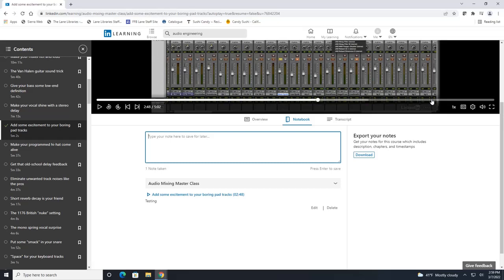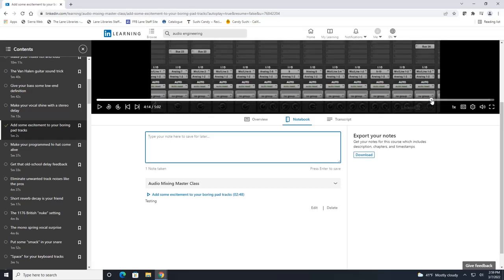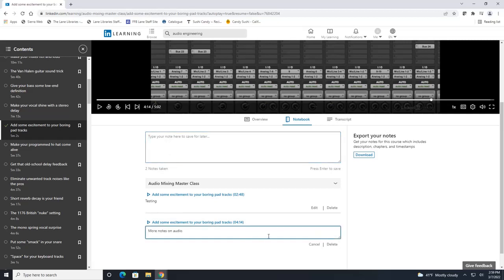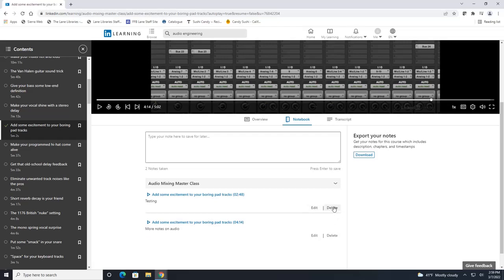And let's say we wanted to take a note right here in this 414 section. Type in your note, hit enter and it added your note down here as well. You can also edit your note if you wanted to add more to it or you can delete it by hitting this delete button here.